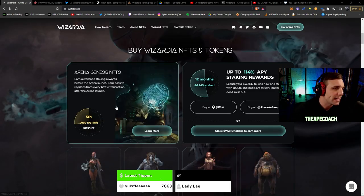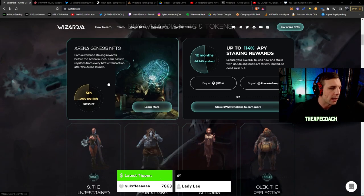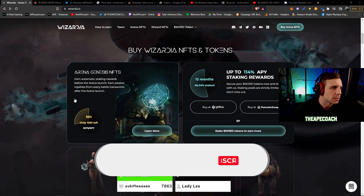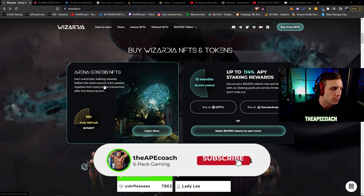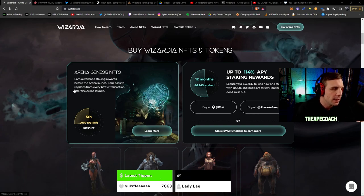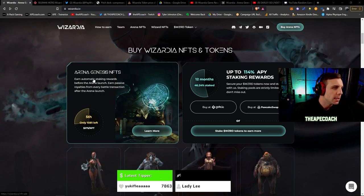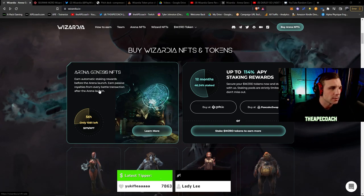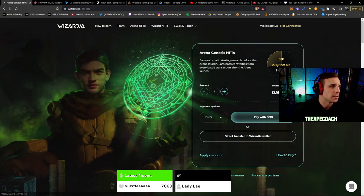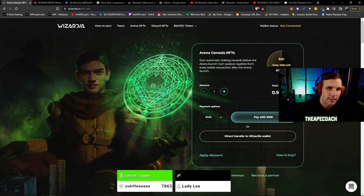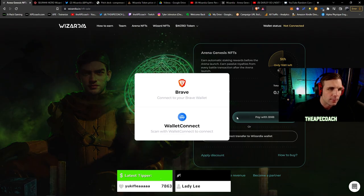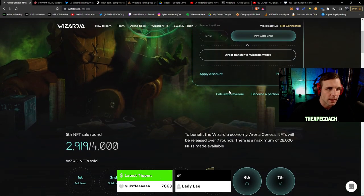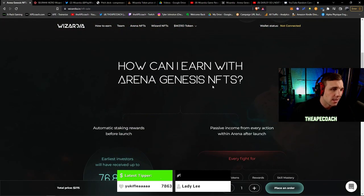As mentioned, they do have the Arena Genesis NFTs for sale right now as well as the Wizard NFTs. So it says you earn automatic staking rewards before the arena launch. So before the game even launches you can start earning some passive income through automatic staking just by owning one of these Arena Genesis NFTs. And then when the game launches you earn passive royalties for every battle transaction in the arena. If we check this out you can see the equivalent here, it's $275 US dollars or 0.9 BNB.